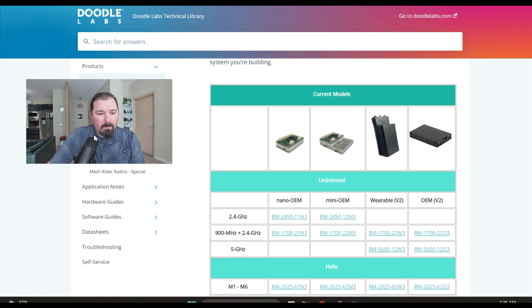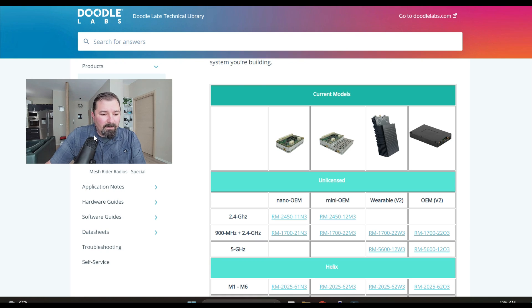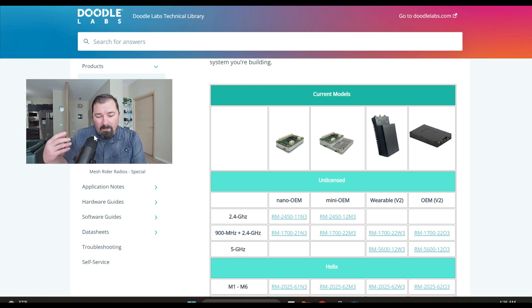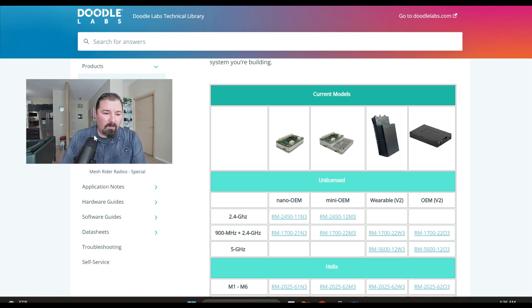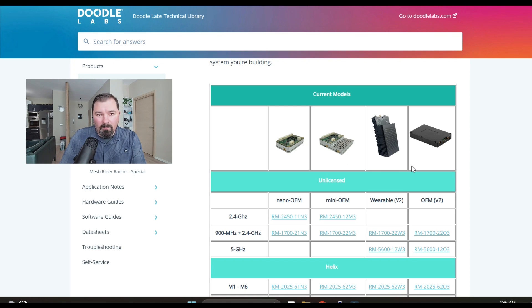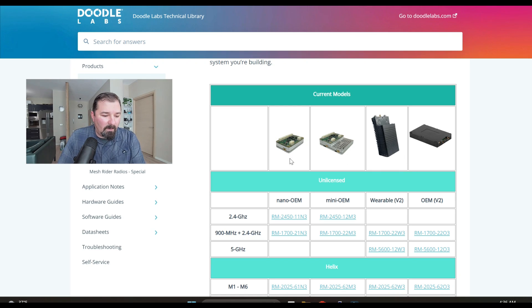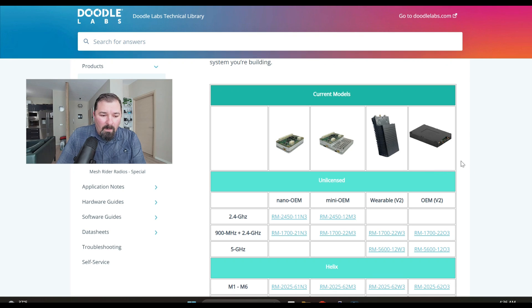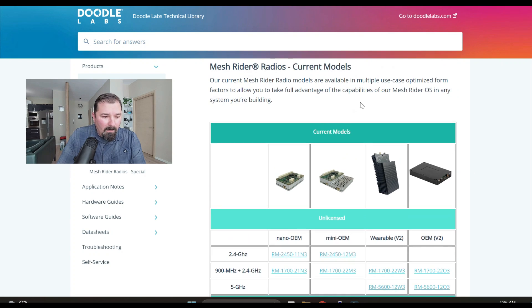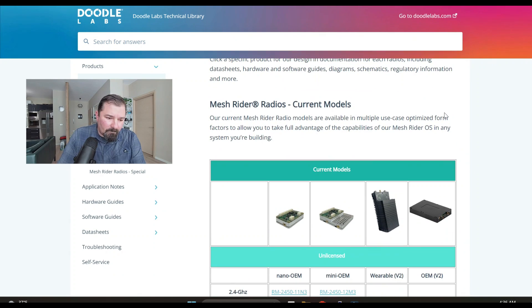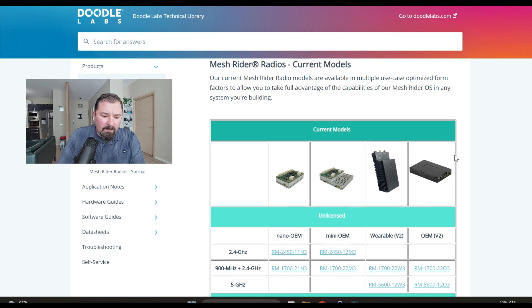You should probably be cautious with companies like that. I've never owned any of Doodle Labs products but when I see this type of information it builds some trust immediately, so I'll talk real quick on their current models of their Mesh Rider series of radios.